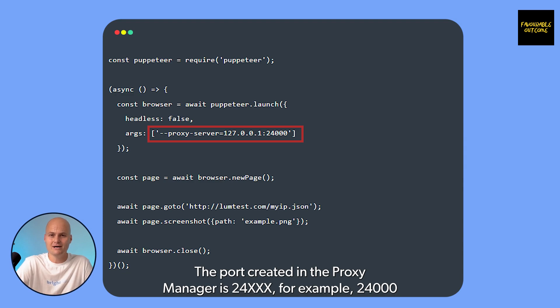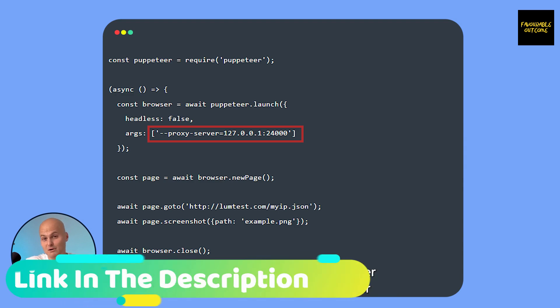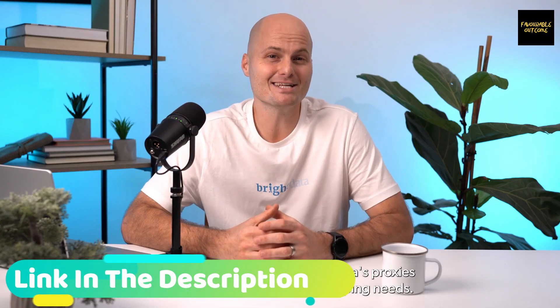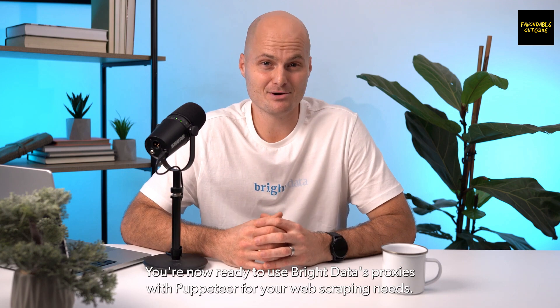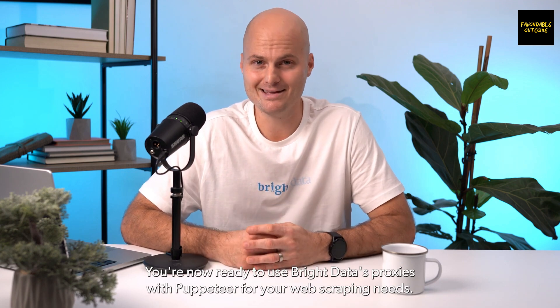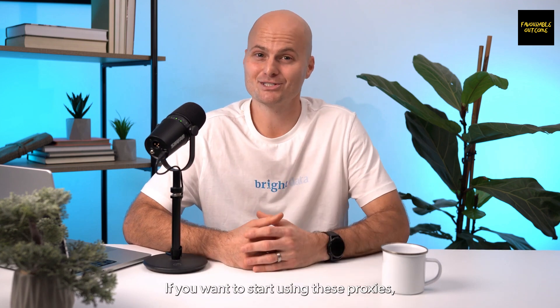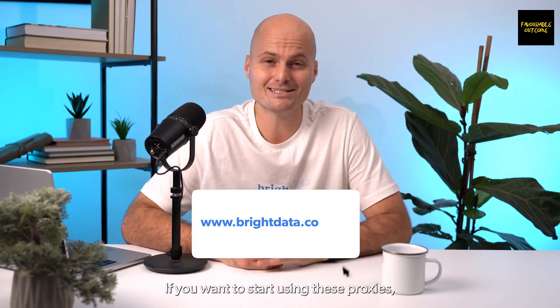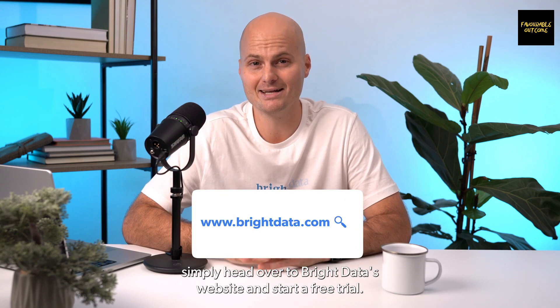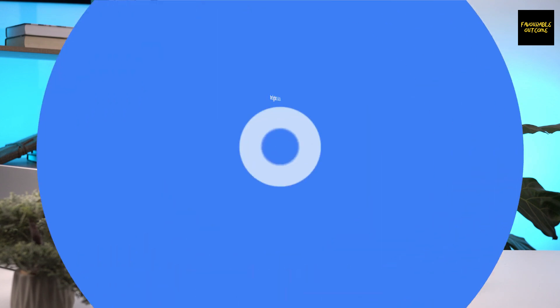Here's an example of Puppeteer code using the Proxy Manager. And that's it! You're now ready to use Bright Data proxies with Puppeteer for your web scraping needs. If you want to start using these proxies, simply head over to Bright Data's website and start a free trial.